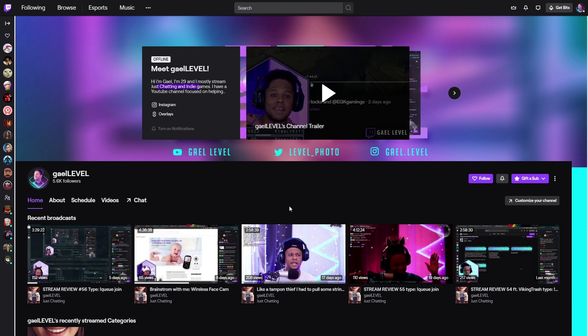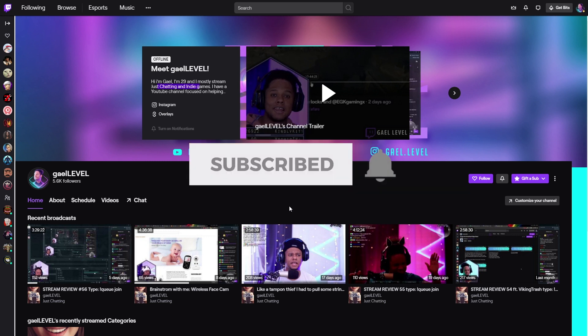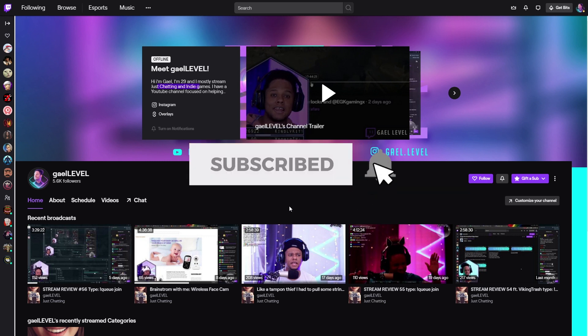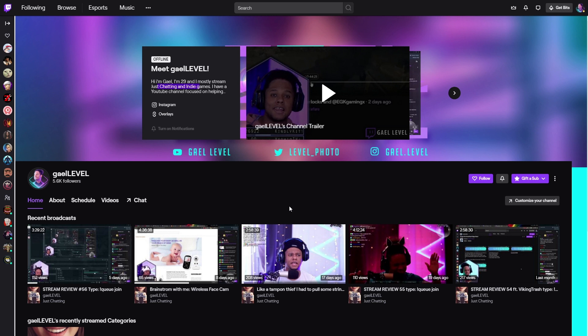And if you don't have a channel trailer yet and you're wondering how you can make one, stay tuned, subscribe, turn on notifications because I have a video coming on that subject really soon.